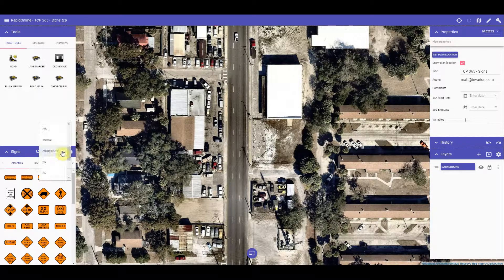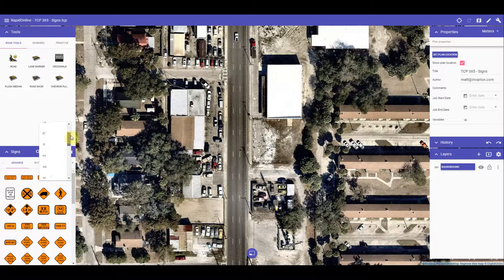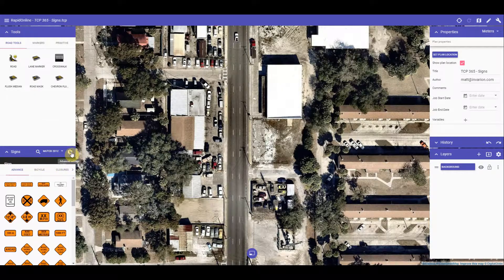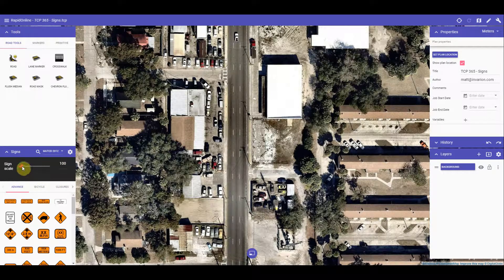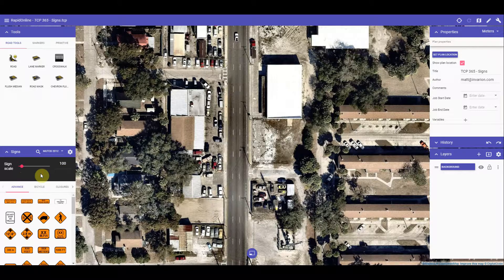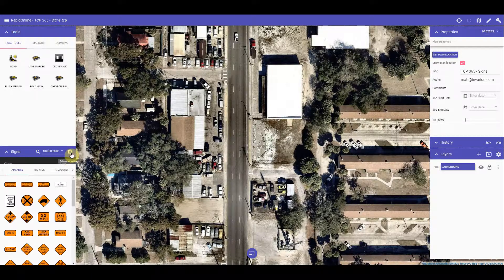This drop down box here allows me to select a state specific sign library and also the MUTCD library. As mentioned earlier, these libraries will be specific to the country which you are located in. The settings icon here will drop down a box where you can adjust the sign scale. This will specify the size of the sign when first dropped onto your plan, and will also ensure that all of your signs will be uniformly the same size across the plan. This is particularly useful for tablet users.